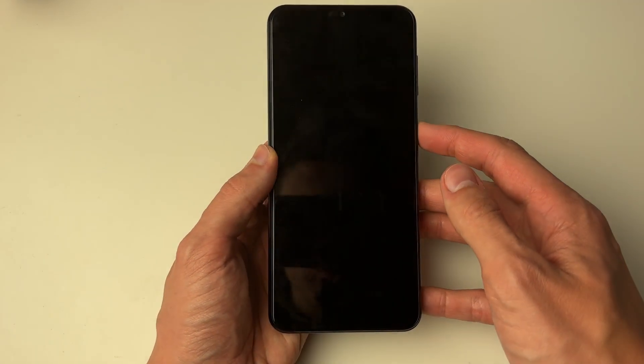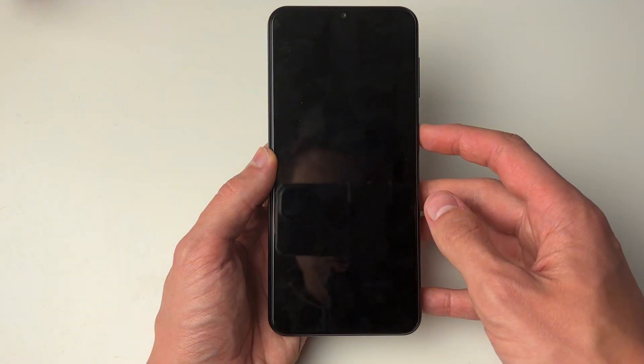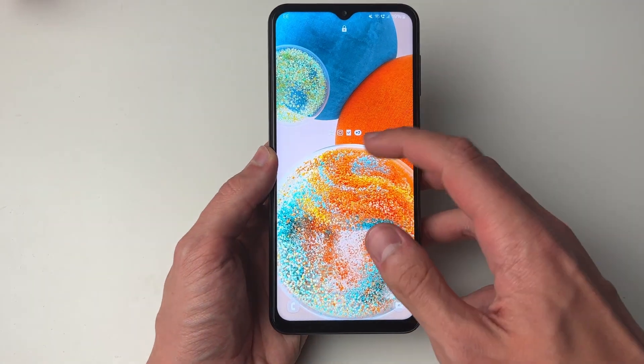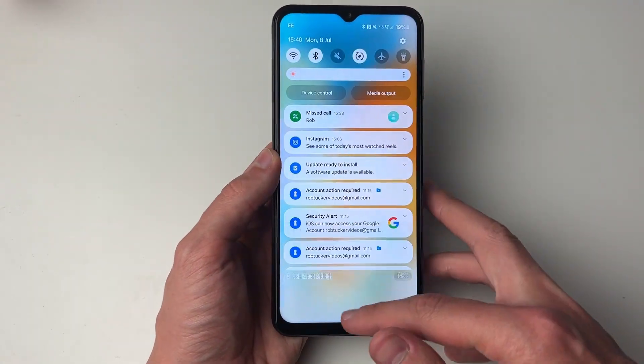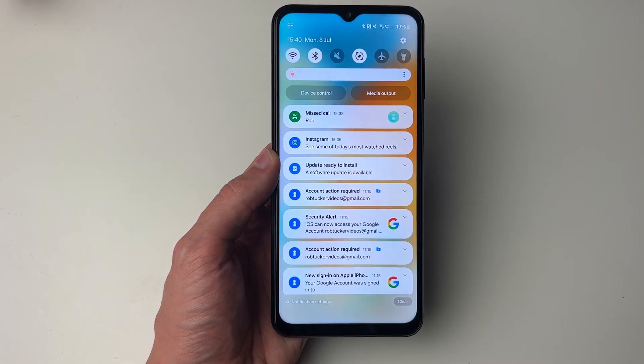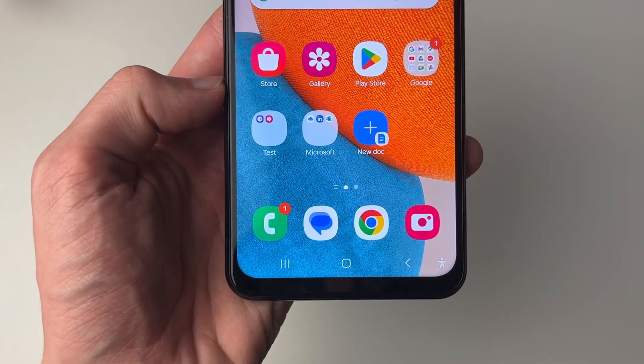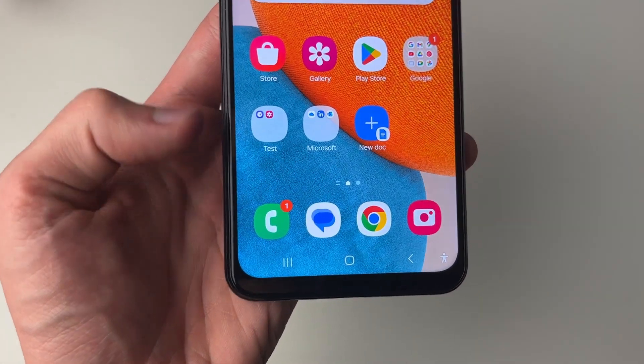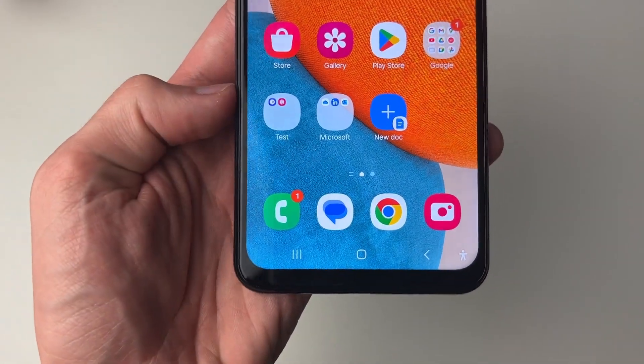On our lock screen, if I go and show you, we can now see that I've had a missed call. Also, next to the app icon there's a one there showing that we've missed a call as well.